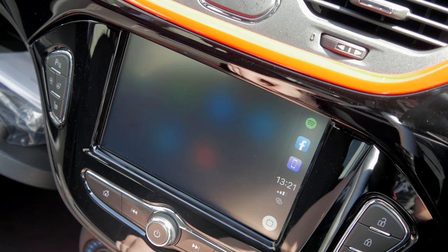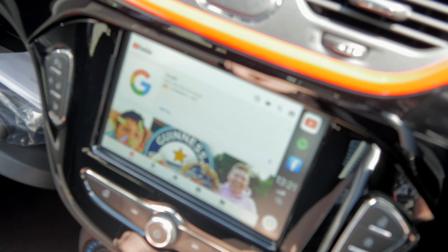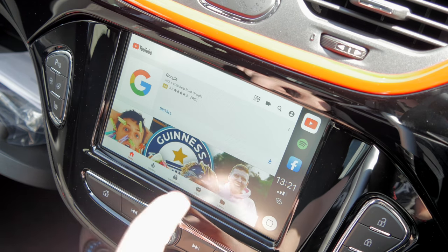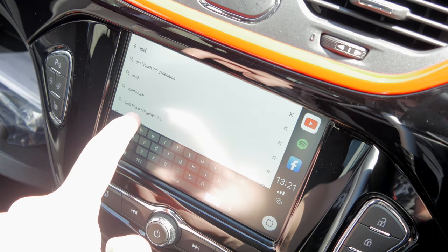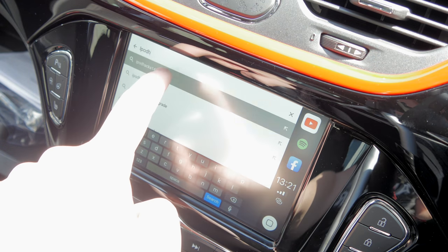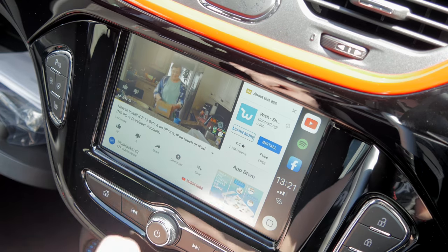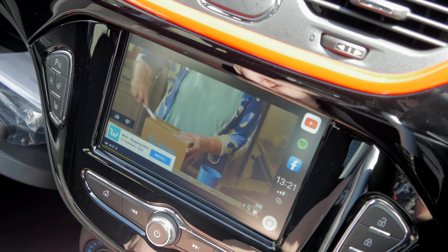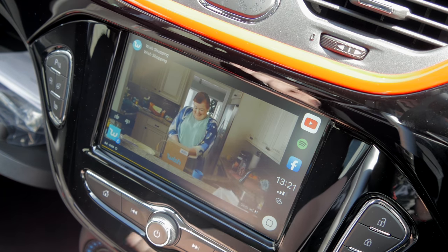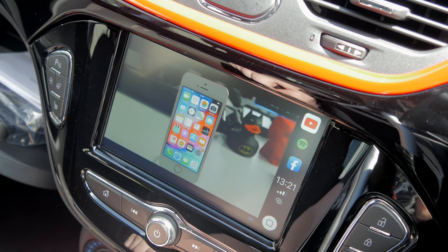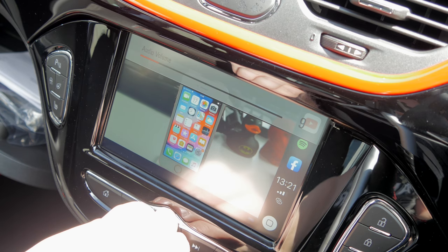YouTube is a pretty cool one — you can watch videos while parked on the head unit, which is bigger than your phone display. You can search for anything, the keyboard works fine, open a video and it starts playing — frame rate is all good. You can make it full screen and it works perfectly fine with sound as well.